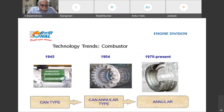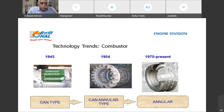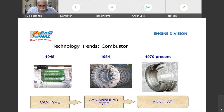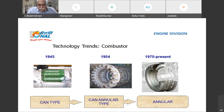Now, combustion chamber technologies. Initially in 1945, it started with the CAN type. During the 1950s, it became CAN annular type. And later on it has become annular type. You can see the CAN type, CAN annular type, and annular type combustion chambers in the figures.